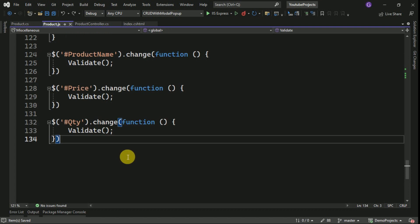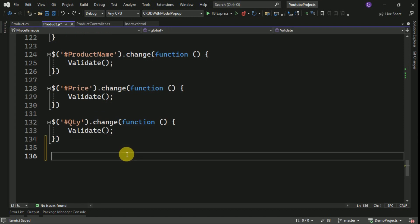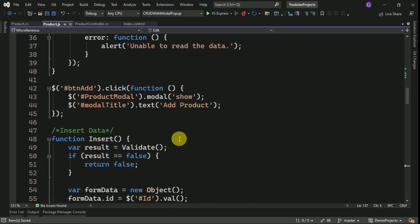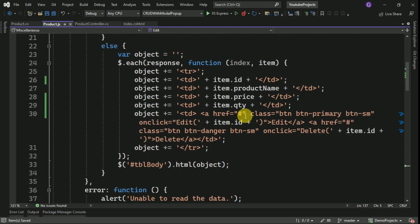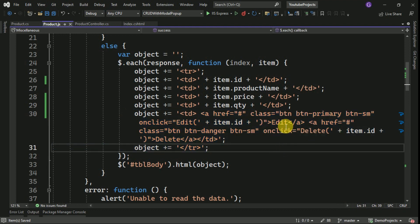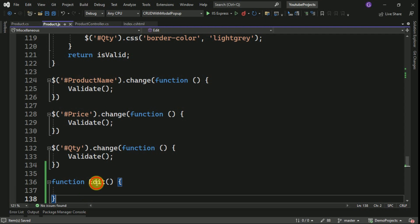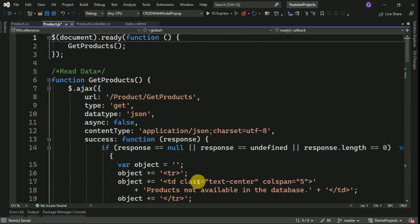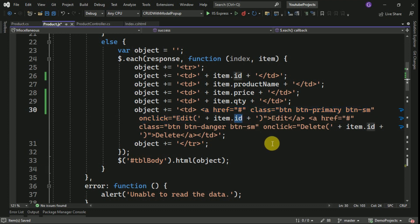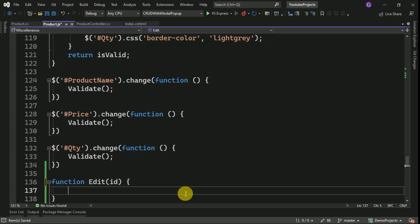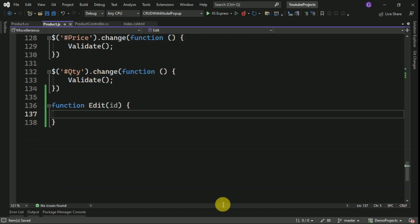Now we will go to the product.js file. Here we are going to write the edit function. We already defined the edit function when reading data, and here we are binding two buttons — edit and delete. If the user clicks on the edit button, this function will be called, and it is expecting an input parameter: ID. This ID we have to pass to the edit function.